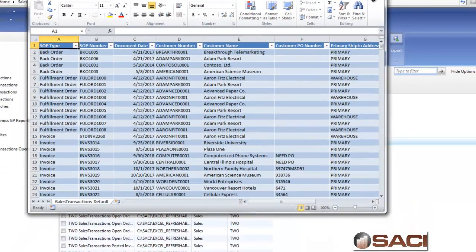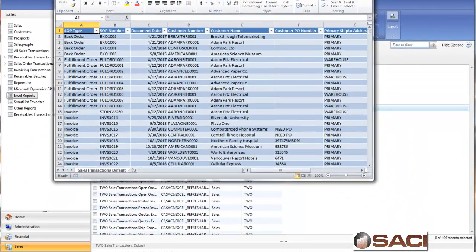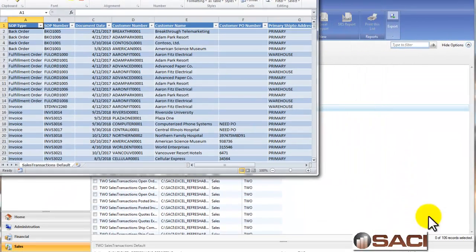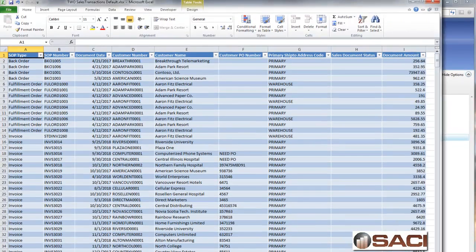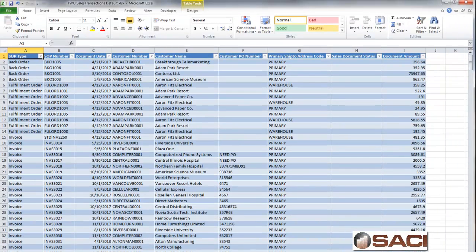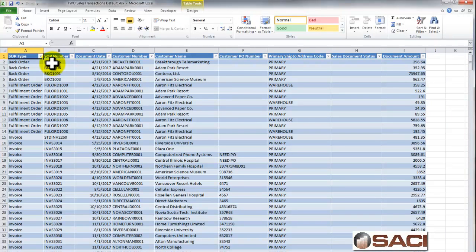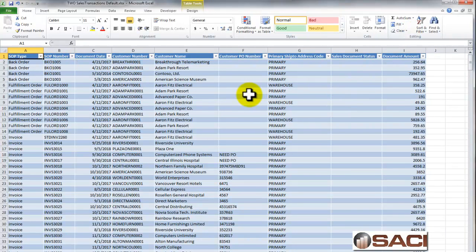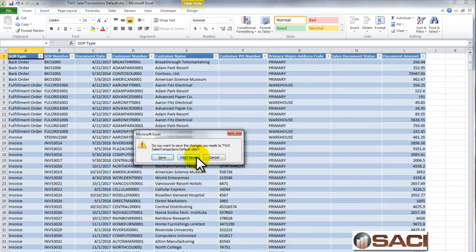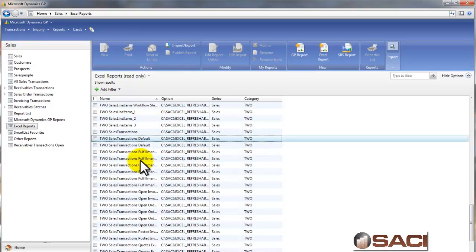Now here's all my data in Excel, and you can see lots of information here. This is the default information from the SmartList file. If I want to include all potential information or all columns that I could include, I'll want to choose a different file.